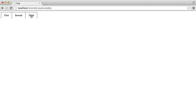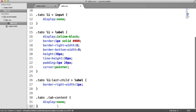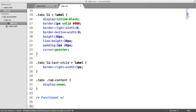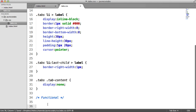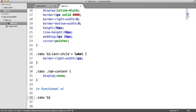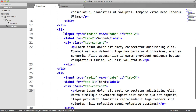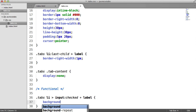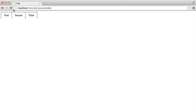Now let's show the content when we actually click one of these elements. Down here I'll add a comment to mark that anything below is functional. We'll start with styling the label when it's clicked. We say ".tabs li input:checked + label" — the plus is an adjacent sibling selector meaning the element immediately after. So when a radio button is checked, the next element (the label) gets styled. We can set something like background-color: #ddd. When we refresh and click, you can see that's looking good.